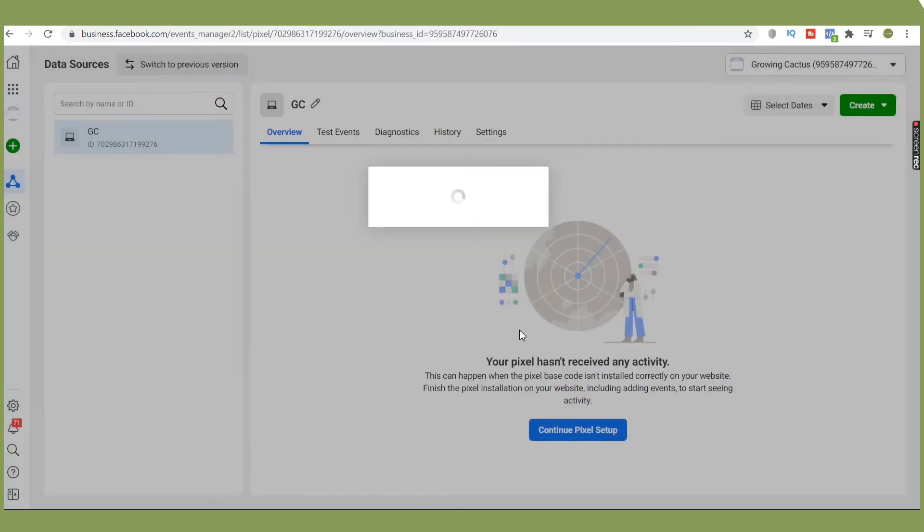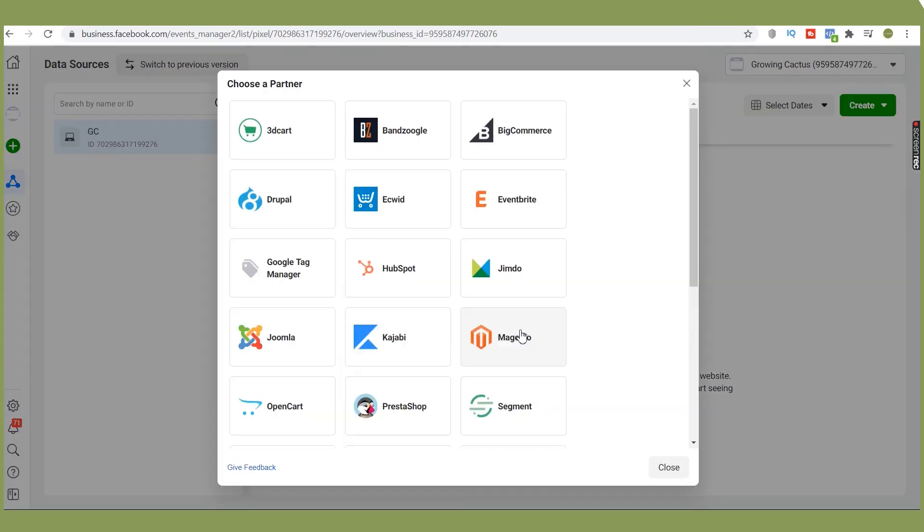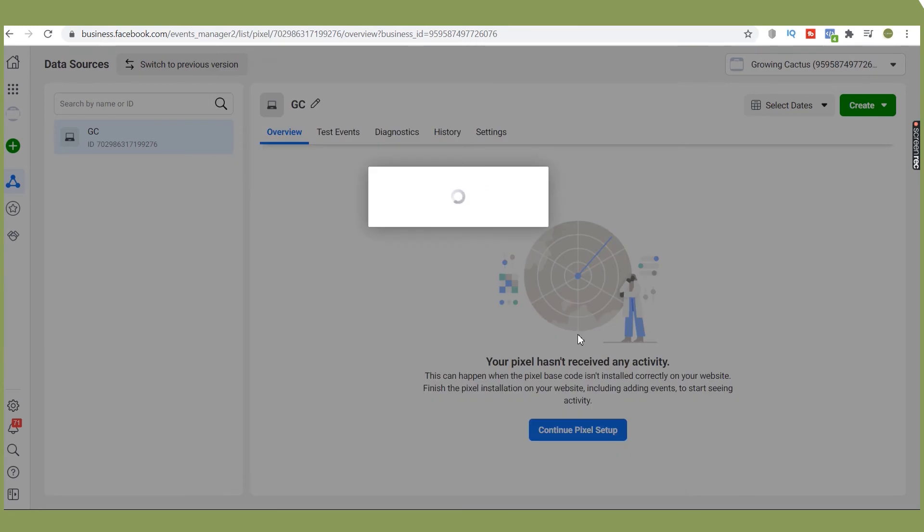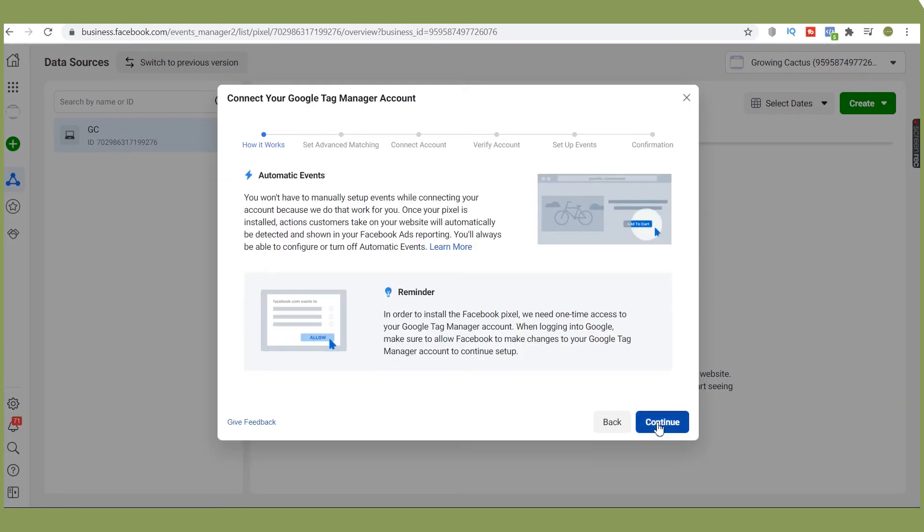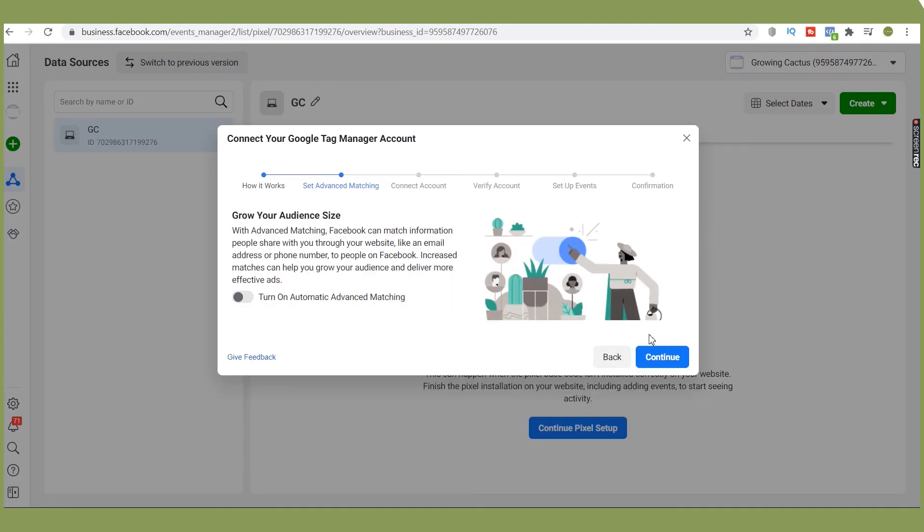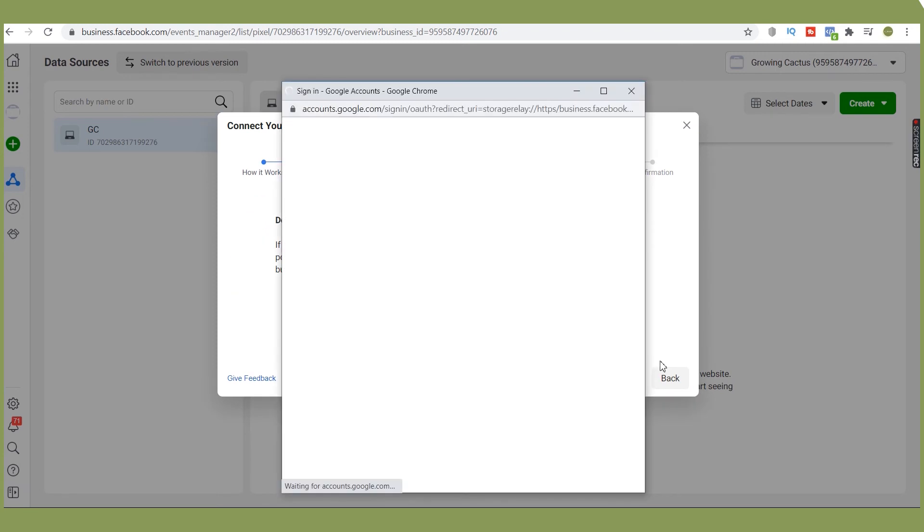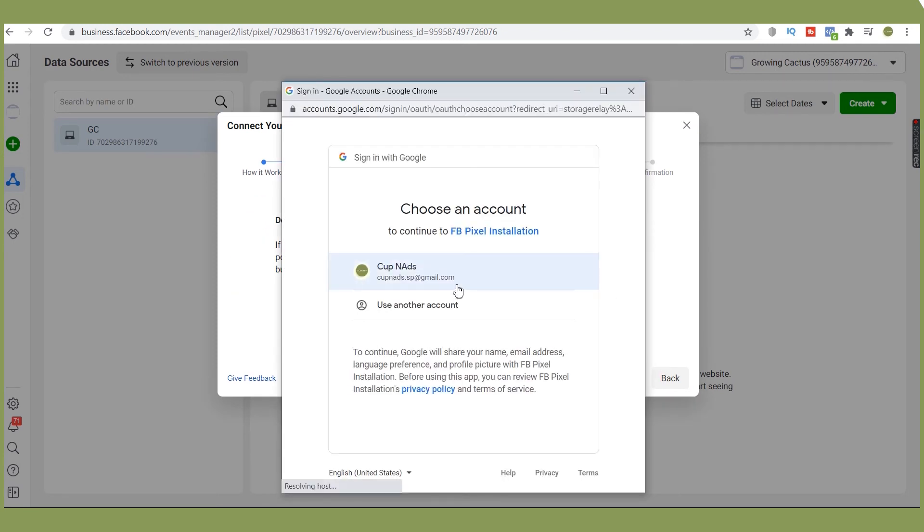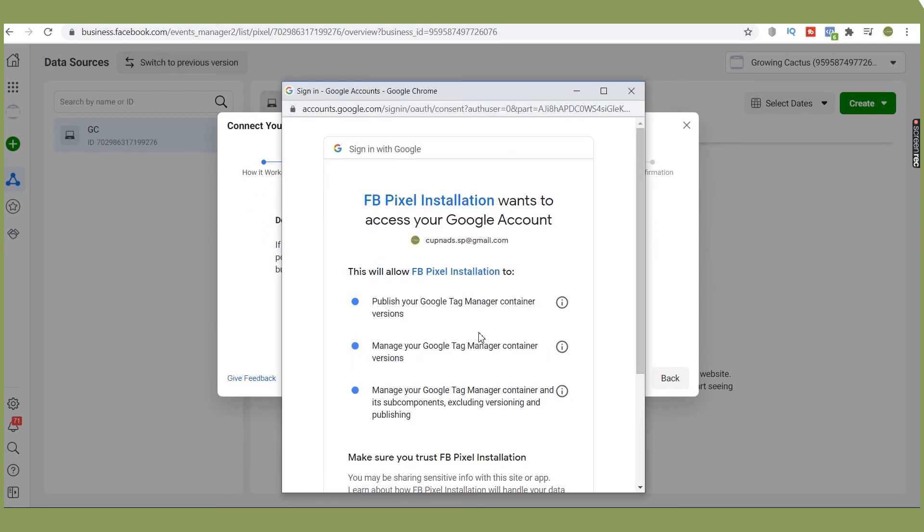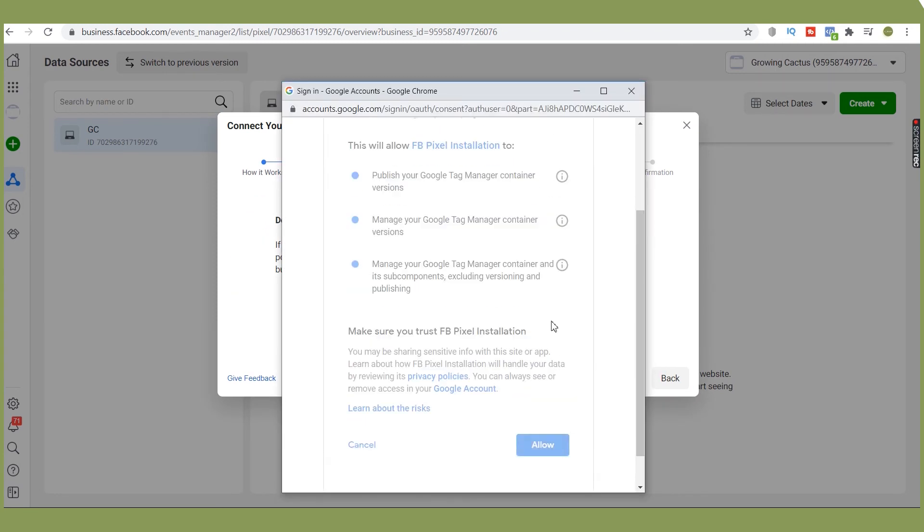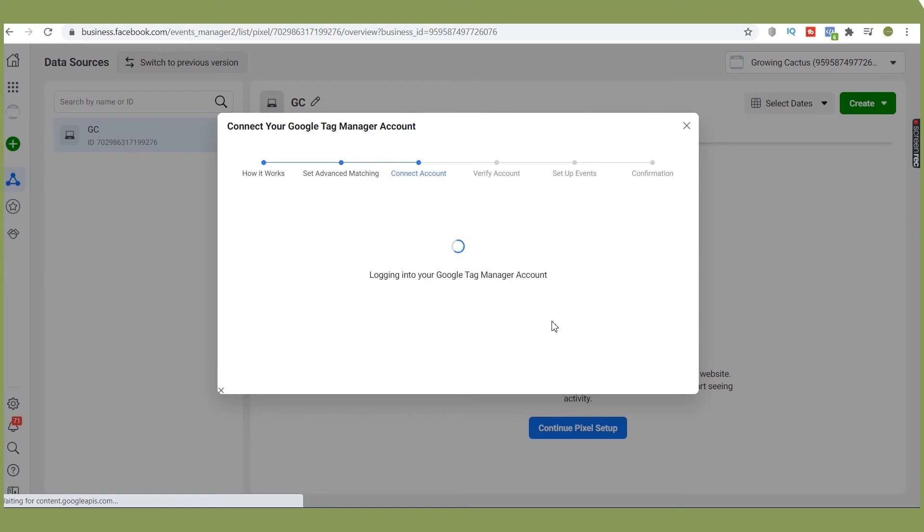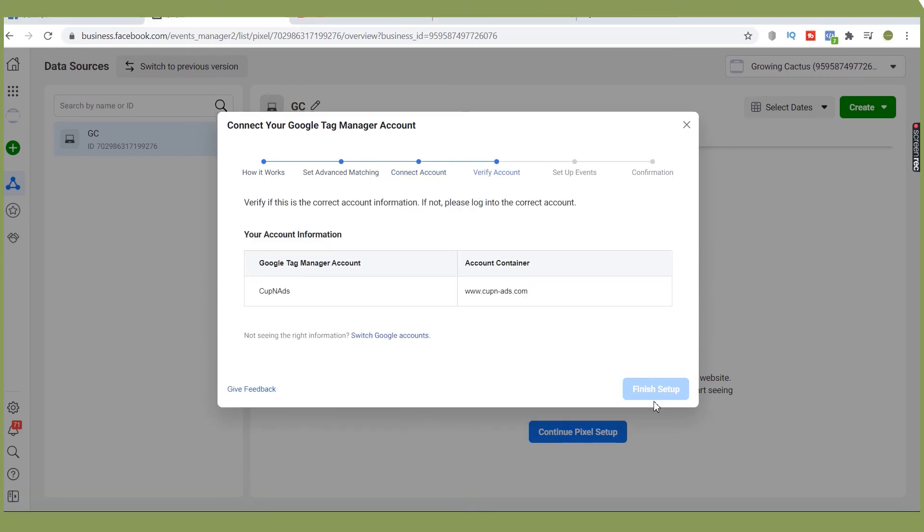Or take another option by using a partner integration. From the list of partners, click Google Tag Manager, continue, and sign in to the account that has the Google Tag Manager installed. Allow and finish setup.